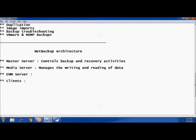The media server has a storage unit attached to it. A storage unit could be your tape library or a disk — we'll be talking about storage units in coming sessions. It has a storage unit where you dump your backup data. The media server manages the writing and reading of data, but it does not have any information itself — it is just a server that helps in writing and reading of data and passes all information to the master server.